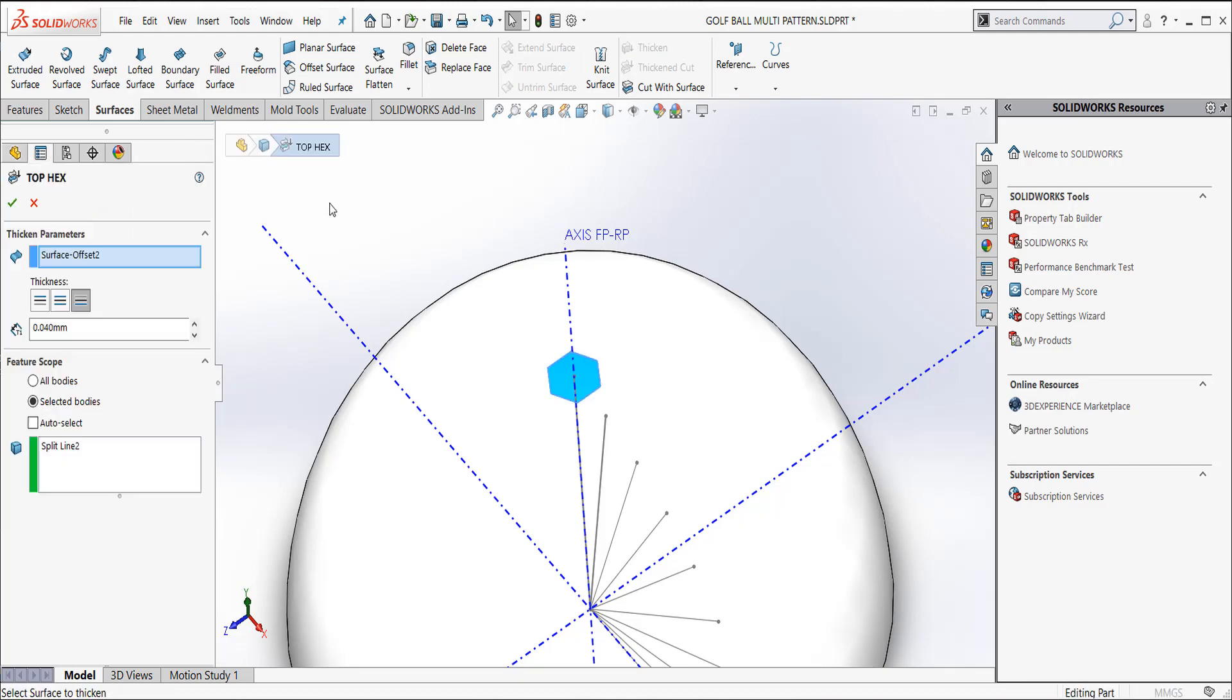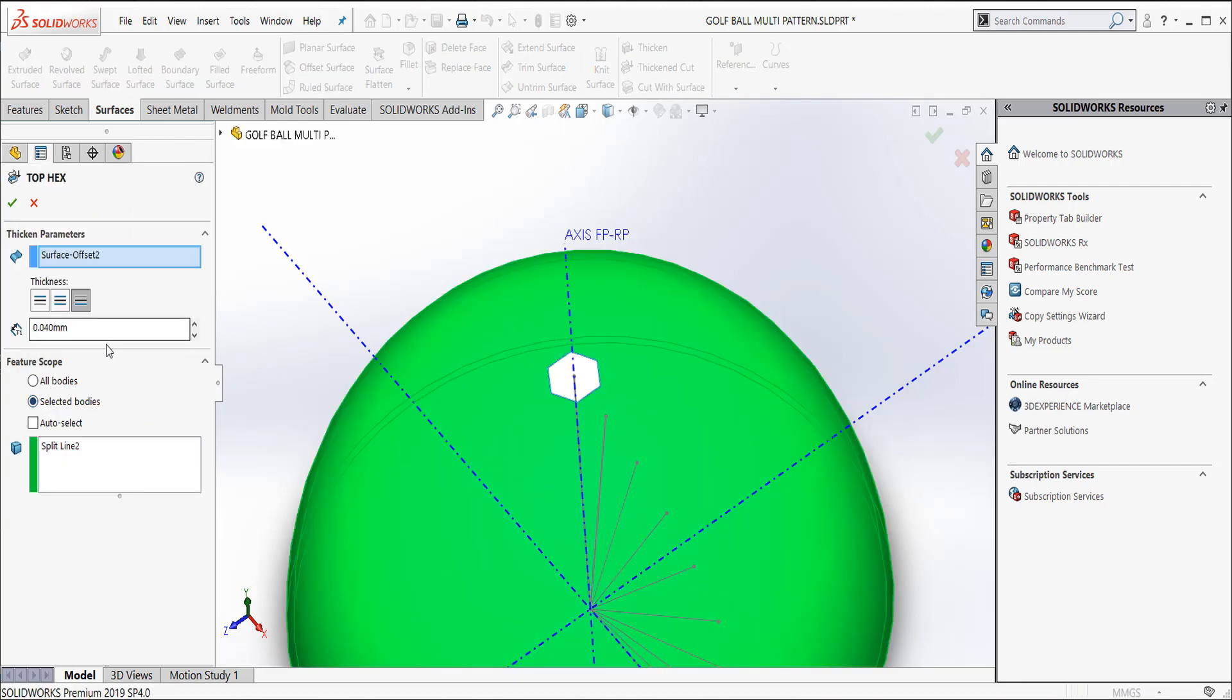I did thickened cut and I renamed it Hextop. And I said to this, I want to do this one at 0.4 millimeters deep. And that's just measuring some different golf ball designs. Some of them are 0.4, some of them are 0.3, some of them are 0.2. So I set this one at 0.4.